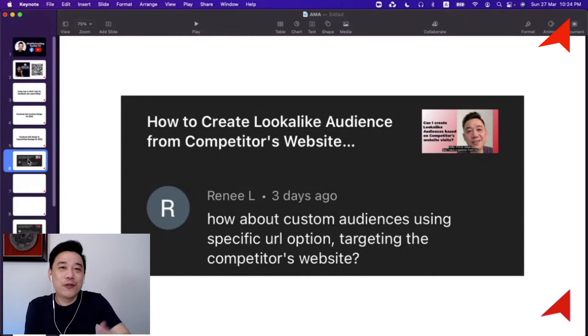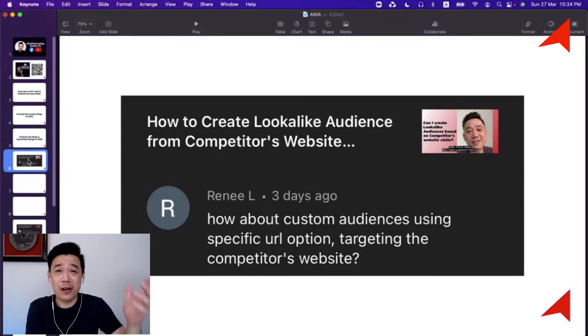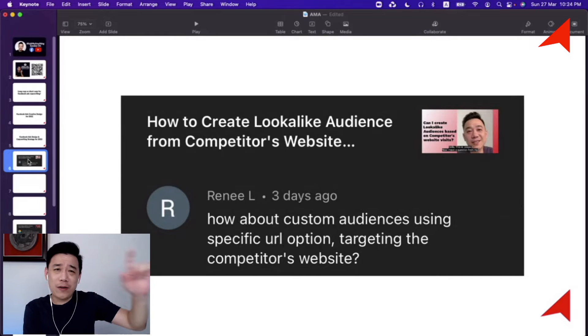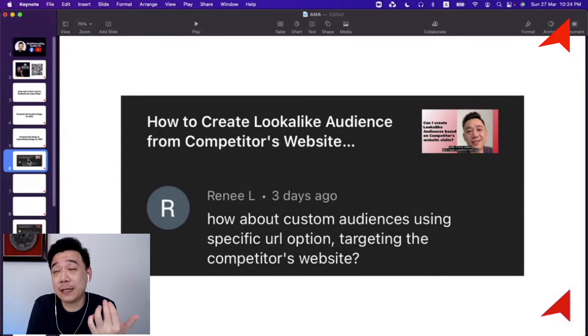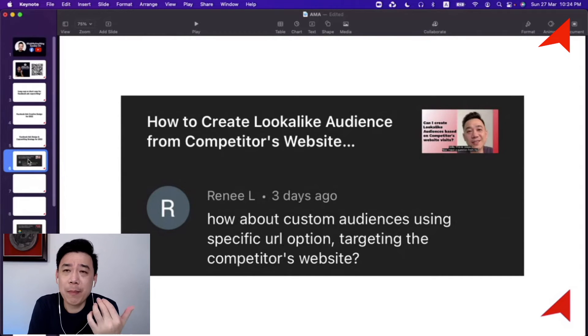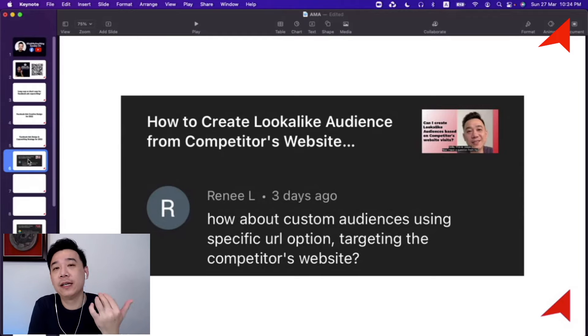I understand there are certain situations where whoever visited a competitor's website is an audience you want. Might as well capitalize on Facebook's AI.